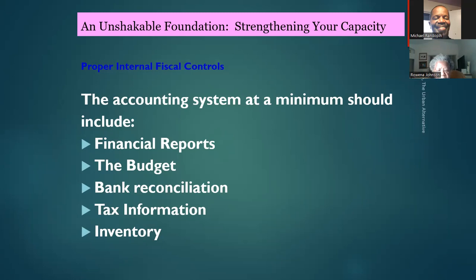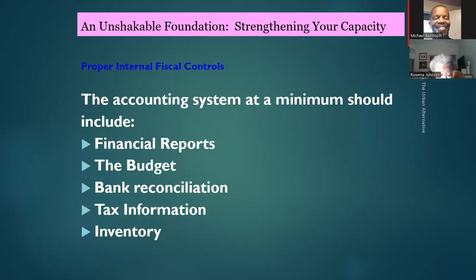How much tax information do you have to worry about? Not much, because you're a 501c3 — you're exempt from paying taxes. If you were a for-profit corporation, then that tax information would be important, but as a nonprofit you're exempt.